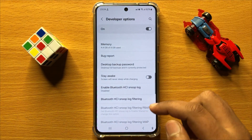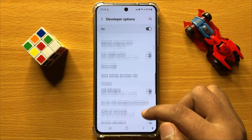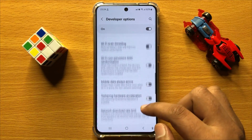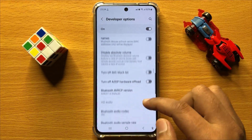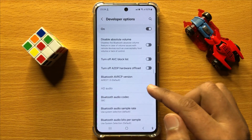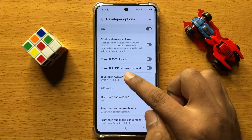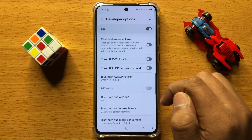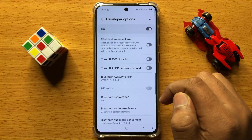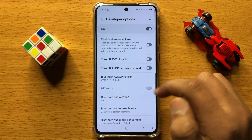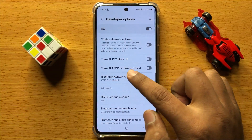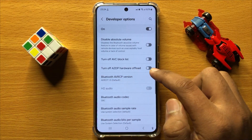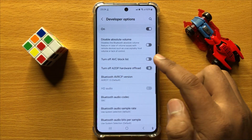Now in Developer Options, scroll down and here you will see a Turn Off A2DP Hardware Offload button. If you want to enable it, then turn on this button.